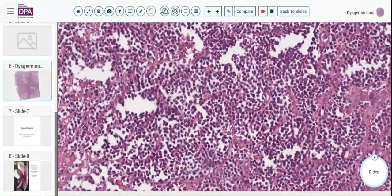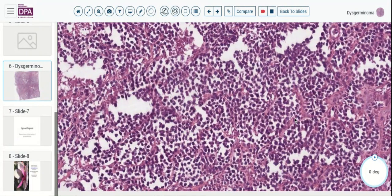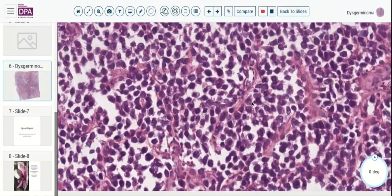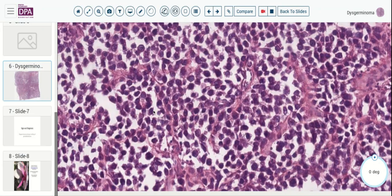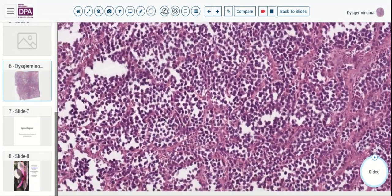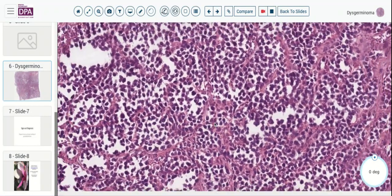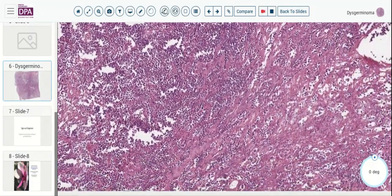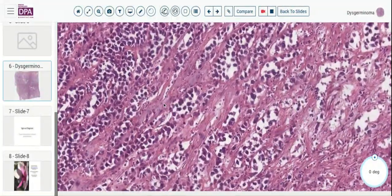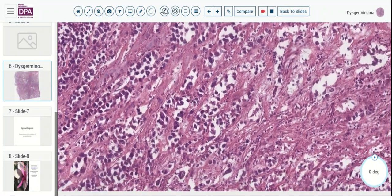Here's an example of another dysgerminoma, this time without too many lymphoid cells and with a slightly different morphology of the neoplastic cells. We see again these fairly open chromatin patterns, large cells with clear to slightly contracted cytoplasm, a nested pattern with a few intervening strands of vascular fibrous stroma. Here you can also see the associated lymphocytes with fairly large cells that can sometimes be confused with carcinoma.